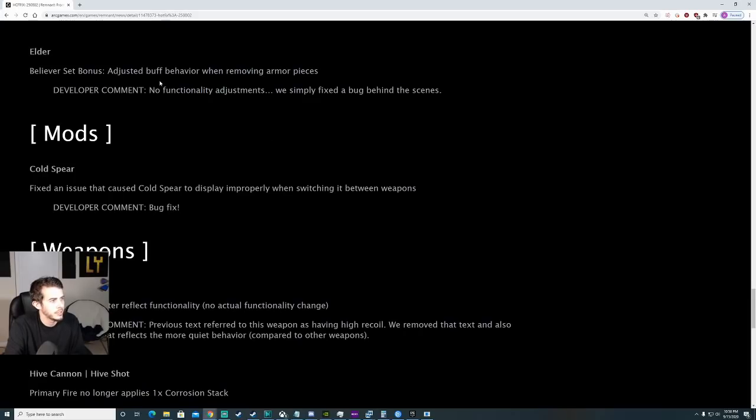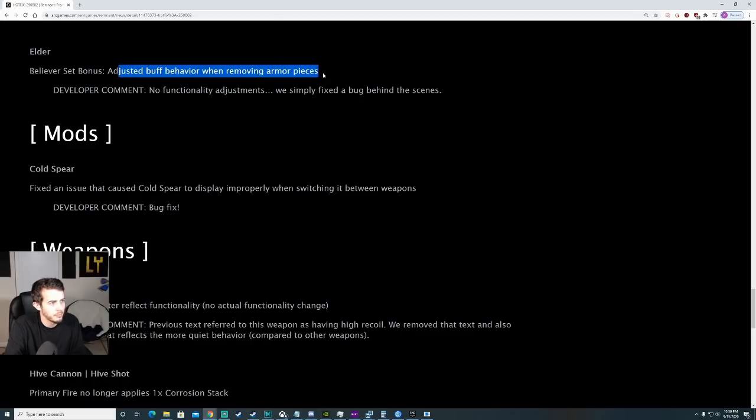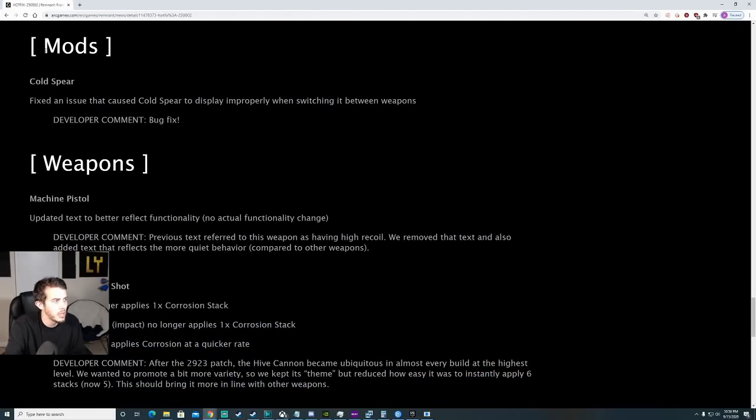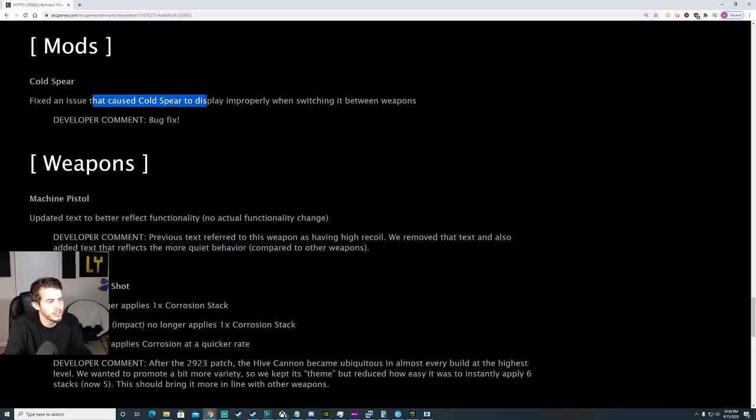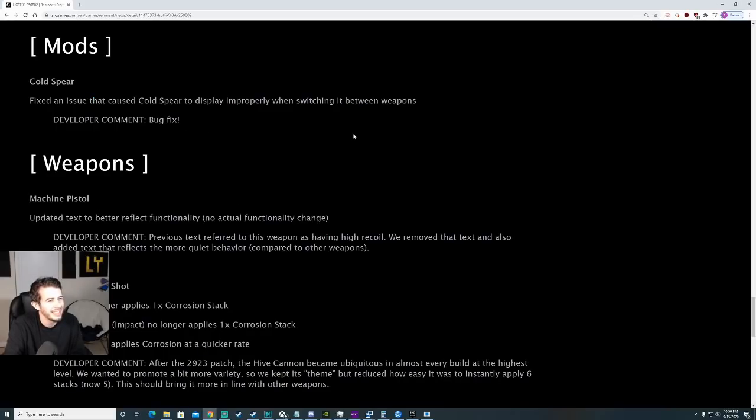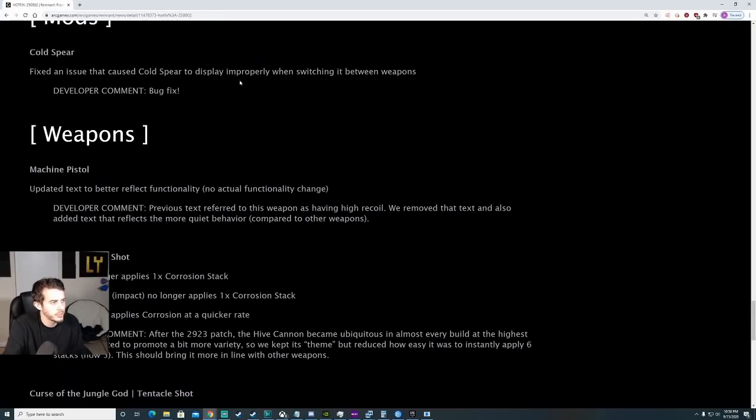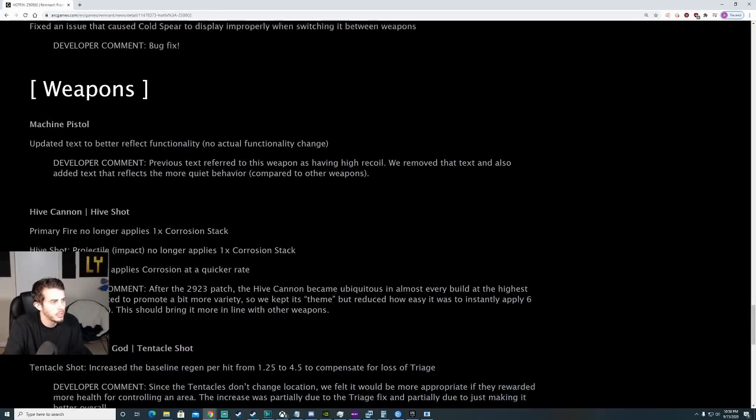Elder, adjusted buff behavior when removing armor pieces. There was some functionality issues with that. Bugs behind the scene. Mods, Cold Spear. Fixed an issue that caused Cold Spear to display improperly when switching it between weapons. I think that was just a visual bug.